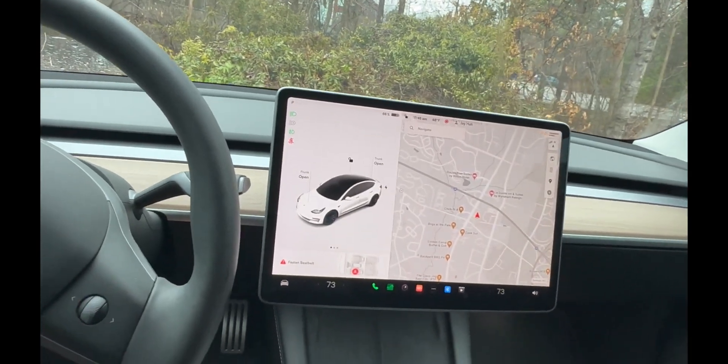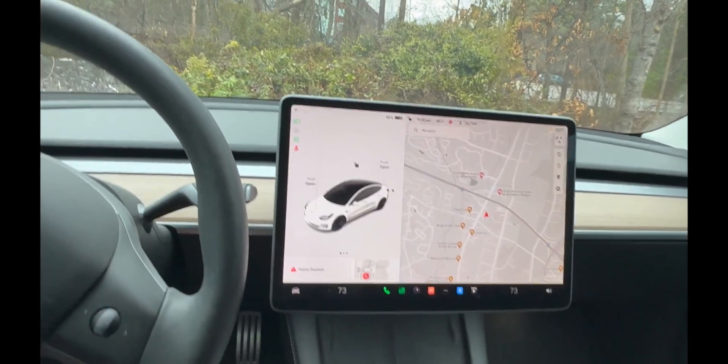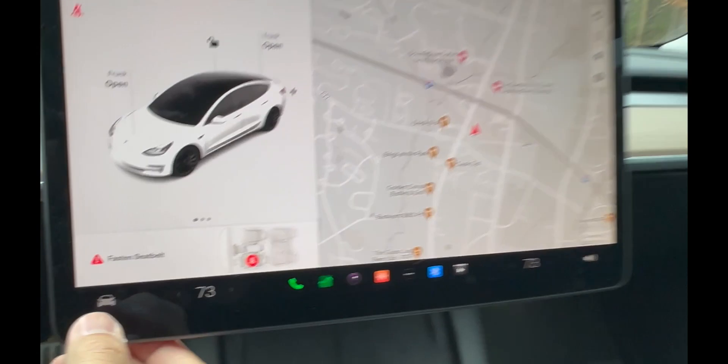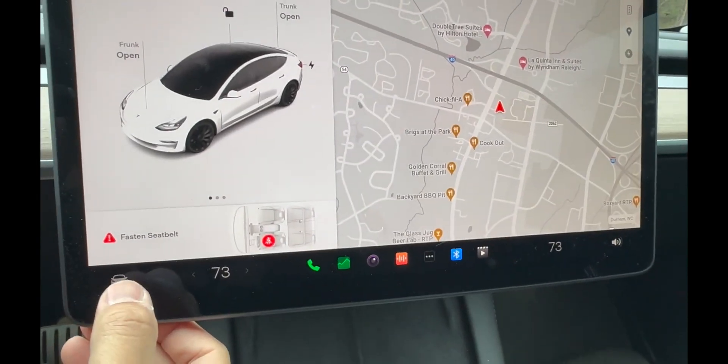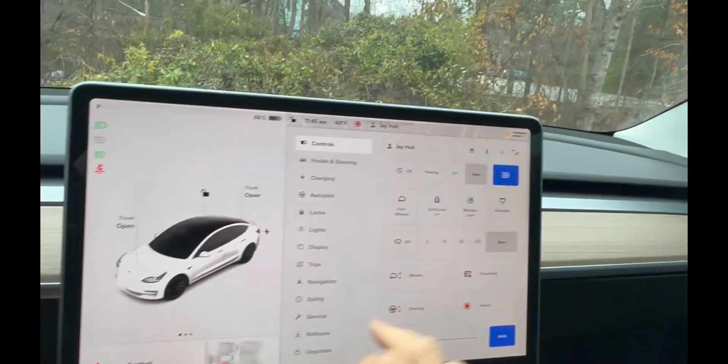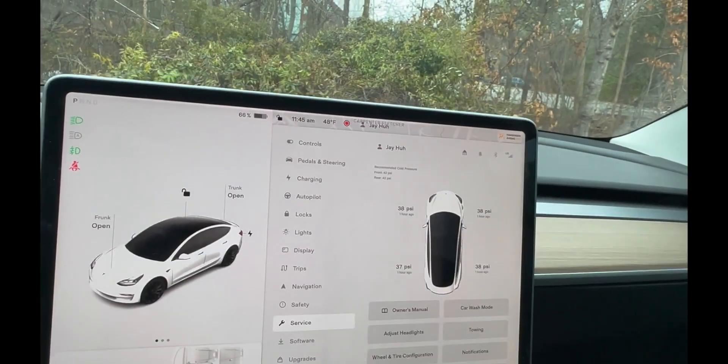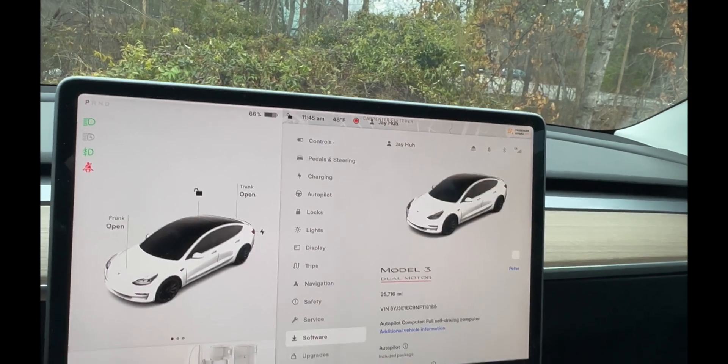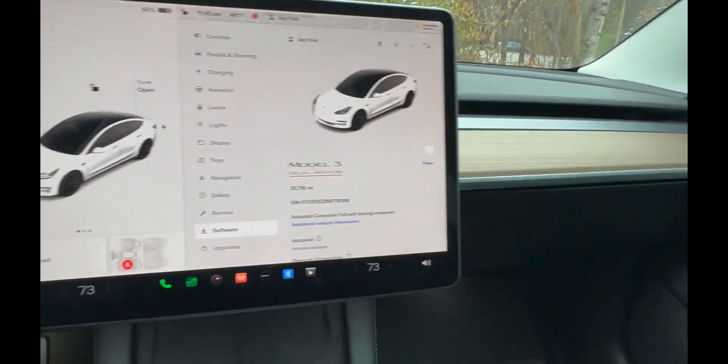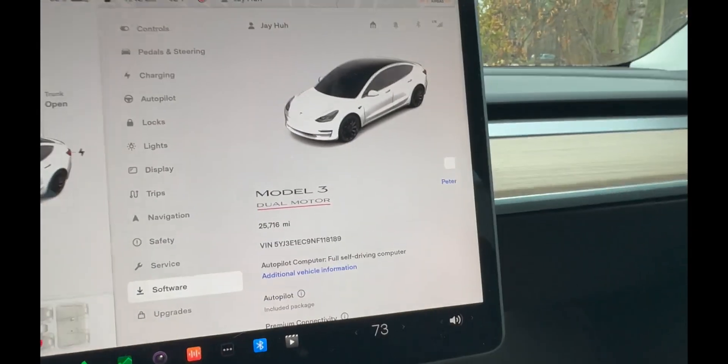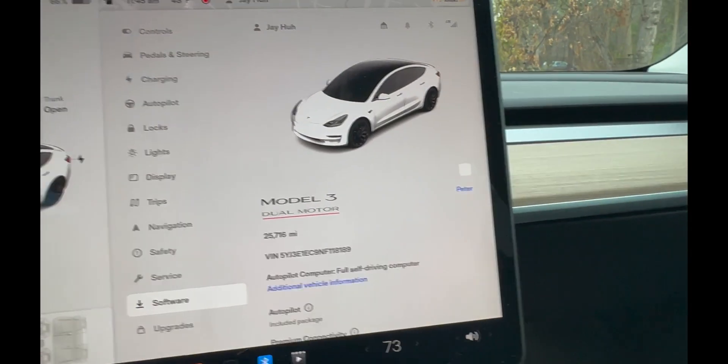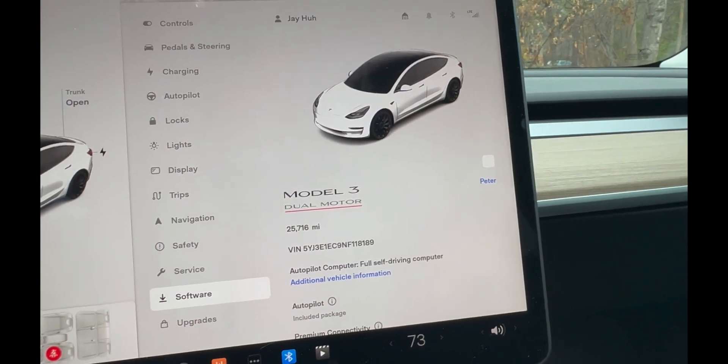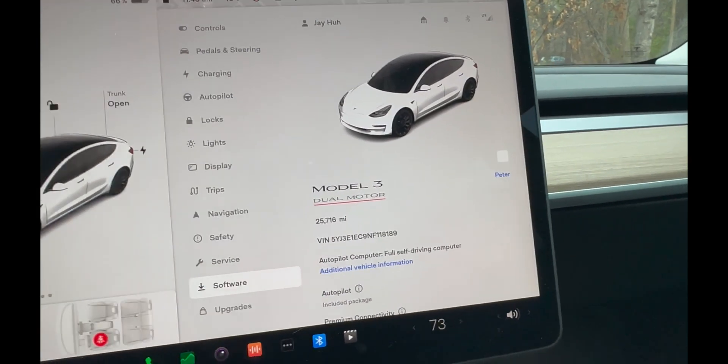First thing you want to do when servicing these Teslas is get the mileage. Go to the car button on the bottom, then go to Software. That's where you're gonna find all the information - what kind of Tesla it is, the VIN number, and of course the mileage. This one has 25,716 miles on it.